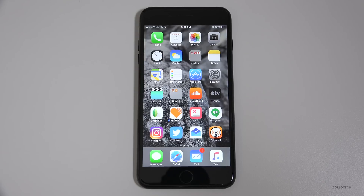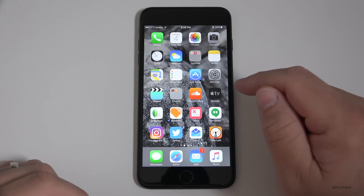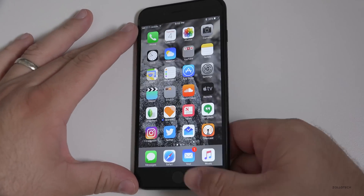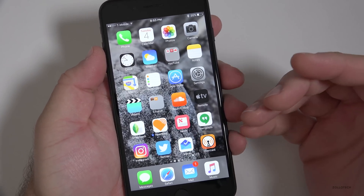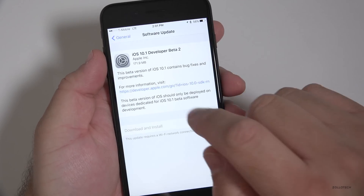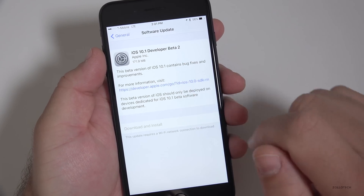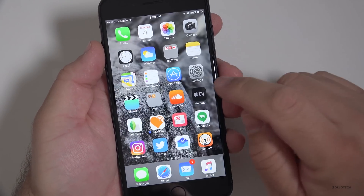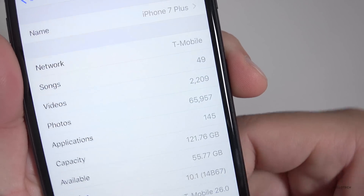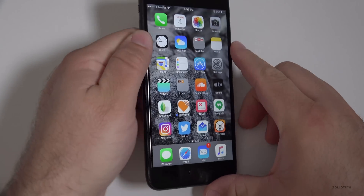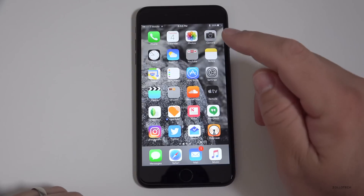Hi everyone, Aaron here for Zollotech. Today Apple released iOS 10.1 beta 2 to developers. This should be coming out to public beta testers soon, and it might be by the time you're watching this video. It came in at 171.9 megabytes for the developer beta. The version number is 14B67, and this is a needed update with a little bit of tweaks here and there.